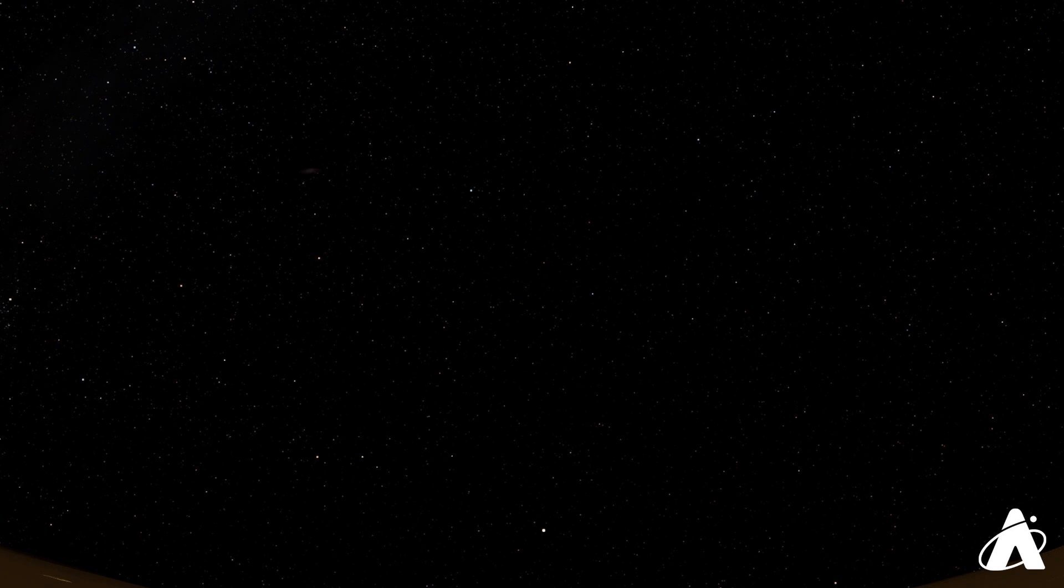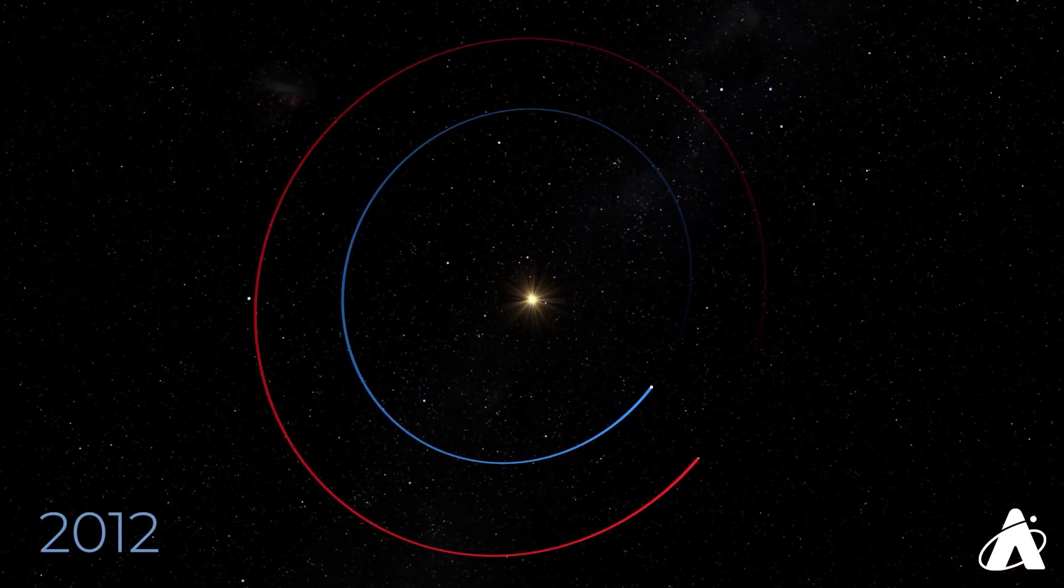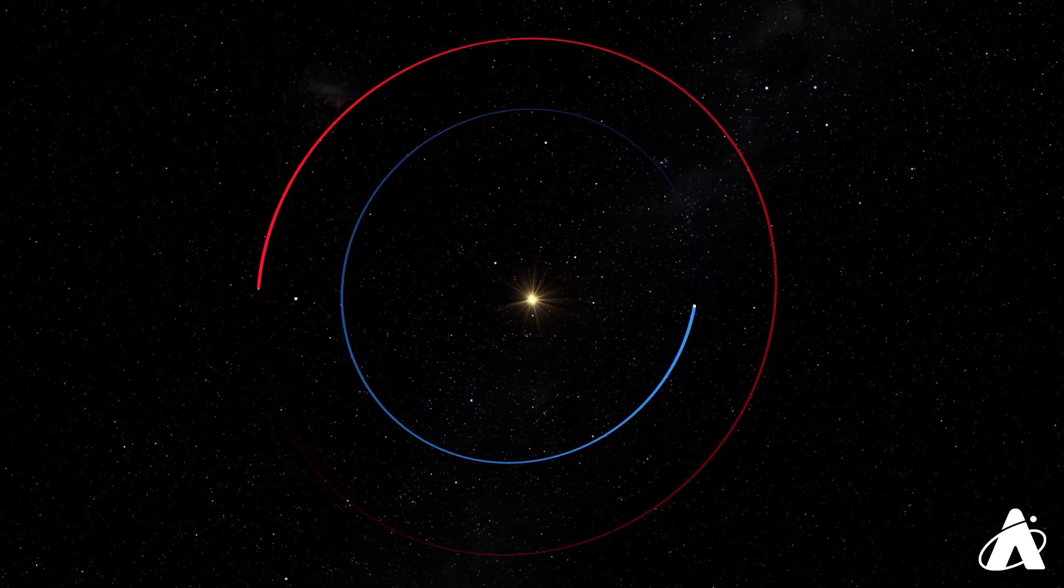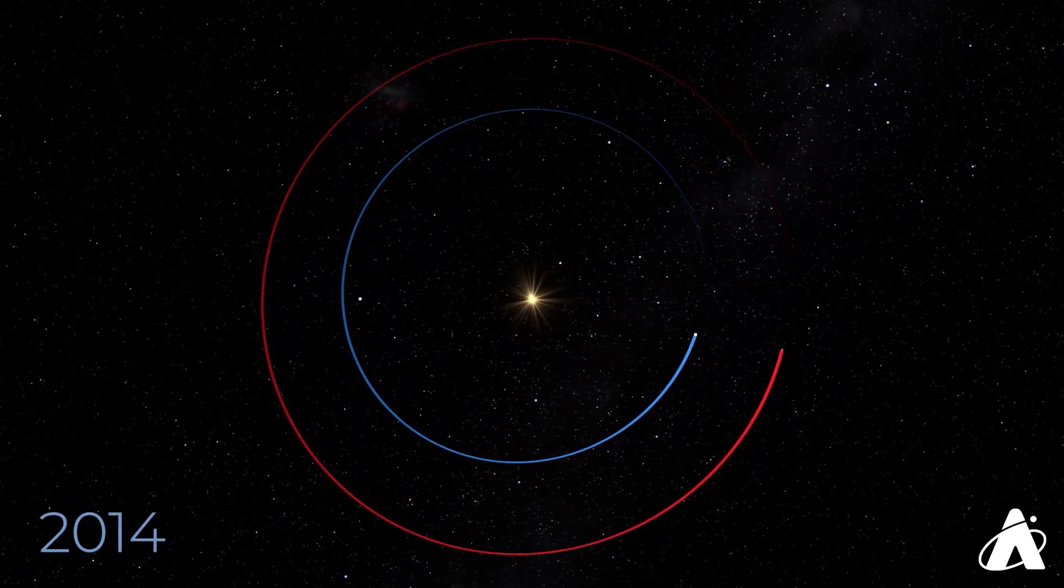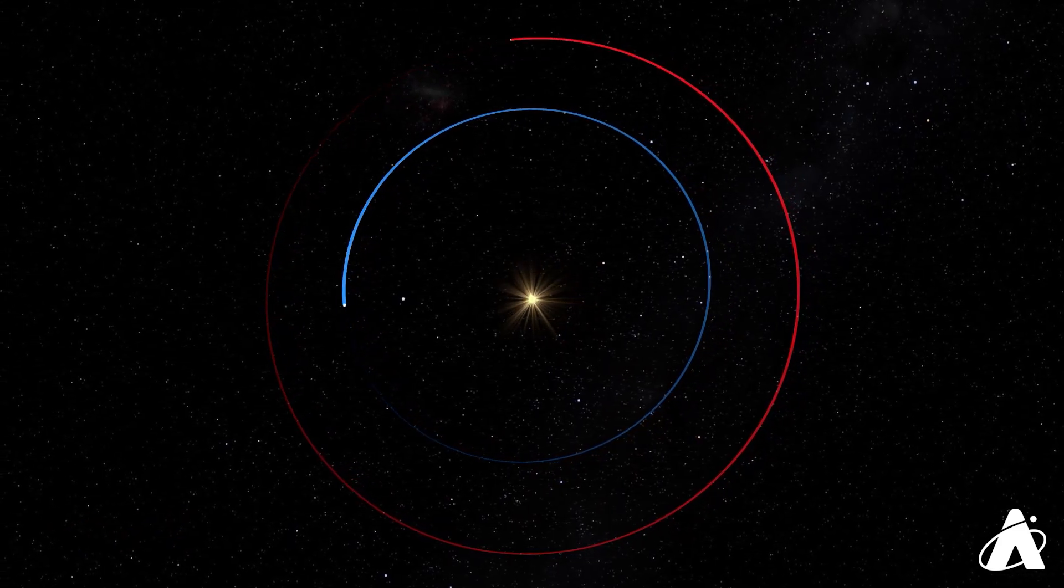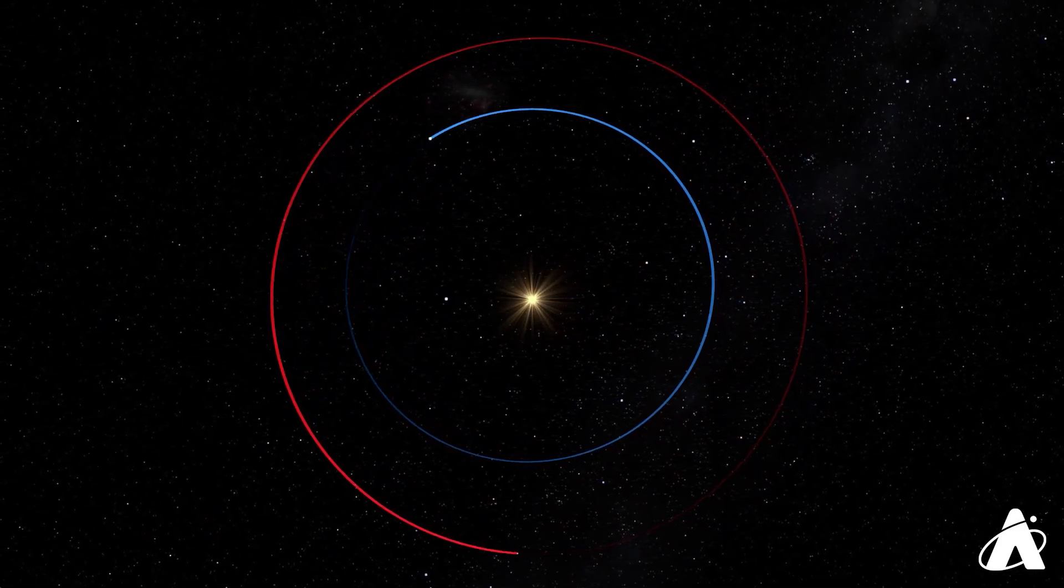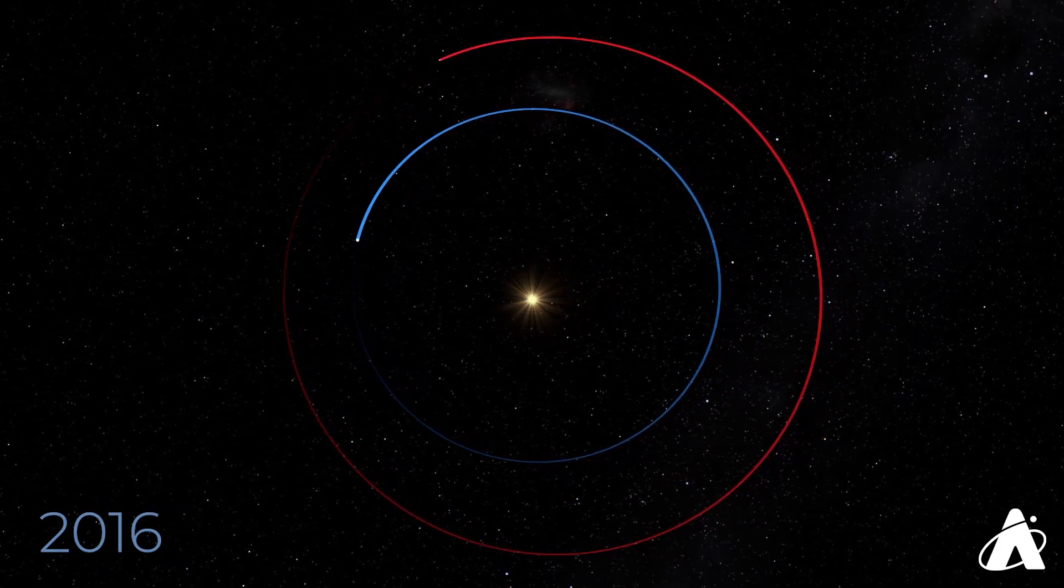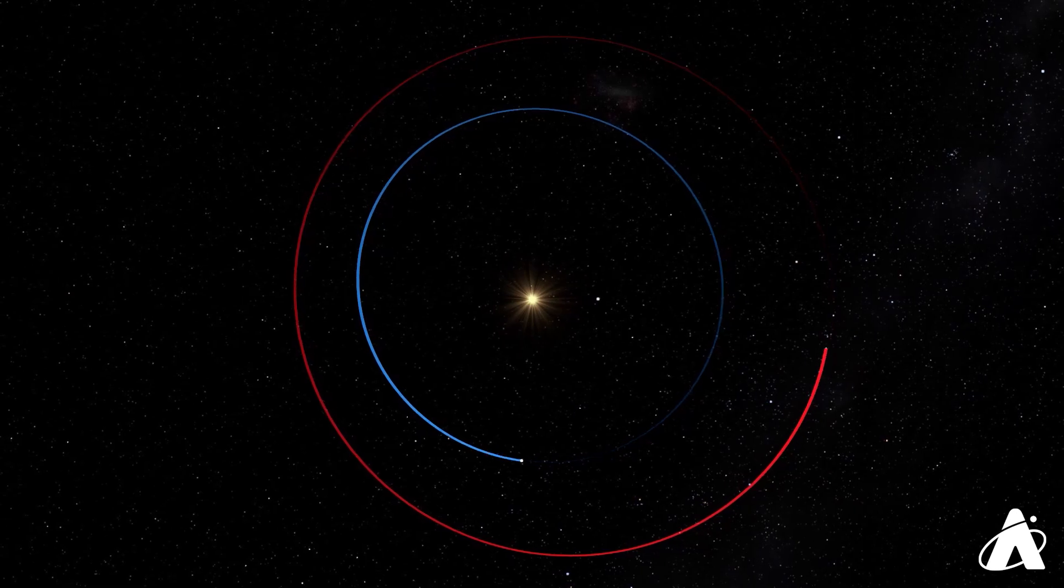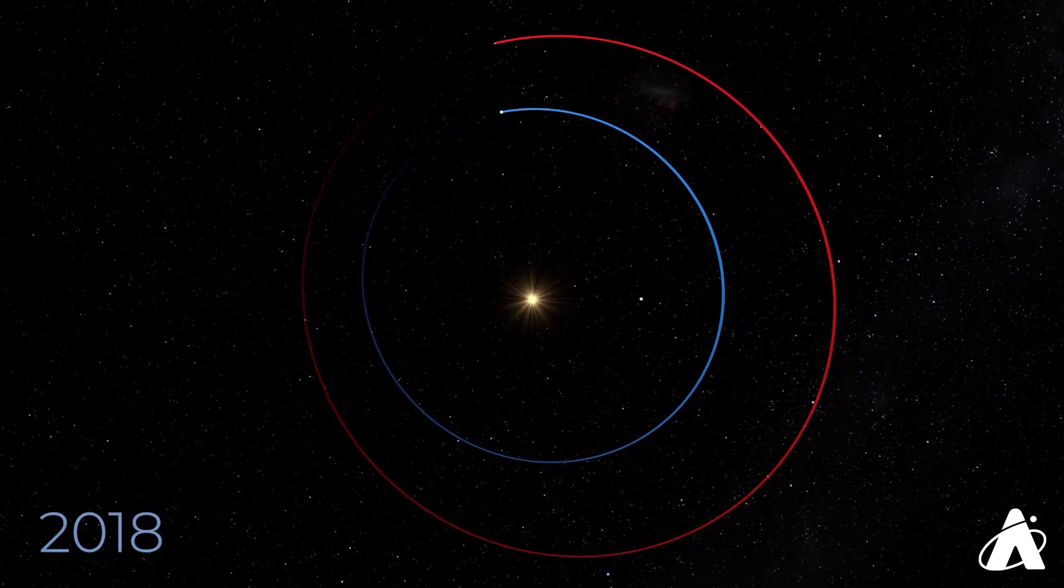Mars doesn't come around every year, its oppositions are about 26 months apart. It's the next planet out from Earth, so the two planets get nice and close, but in between it simply takes a while for Earth to catch back up with Mars. Mars hasn't been this close since the summer of 2018, when it was closest in late July.